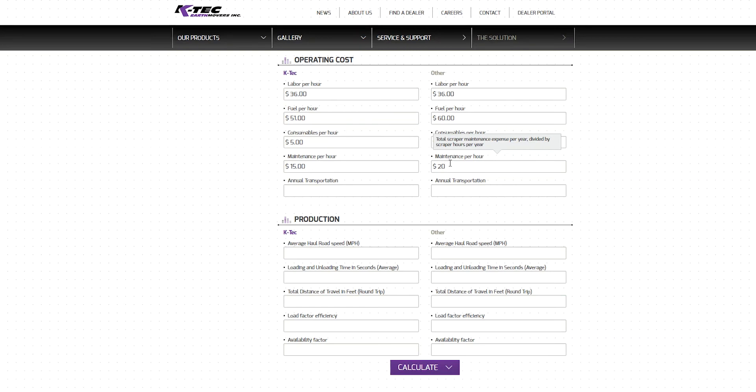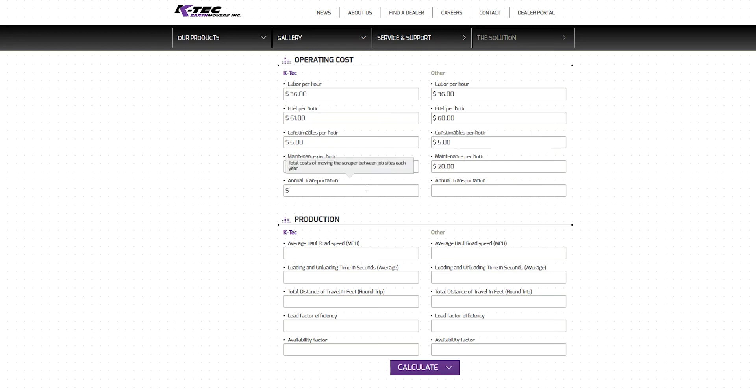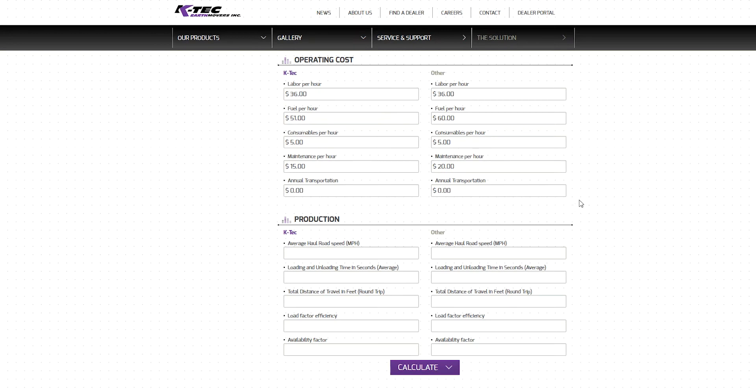The final component to the operational cost is transportation expenses. Enter the amount you plan to spend annually transporting the equipment from job to job. This includes loading and unloading equipment from transport trucks, pilot cars, cranes, etc. For our scenario, we will focus on a single annual project and enter in $0 in transportation expenses for both columns.